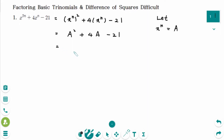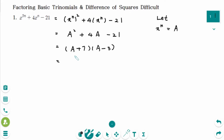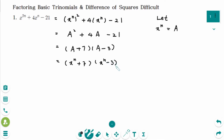This can be factored into A plus 7 and A minus 3. Then back to original — A was x to the power of n — so the answer is x to the power of n plus 7 and x to the power of n minus 3. This is the final answer.